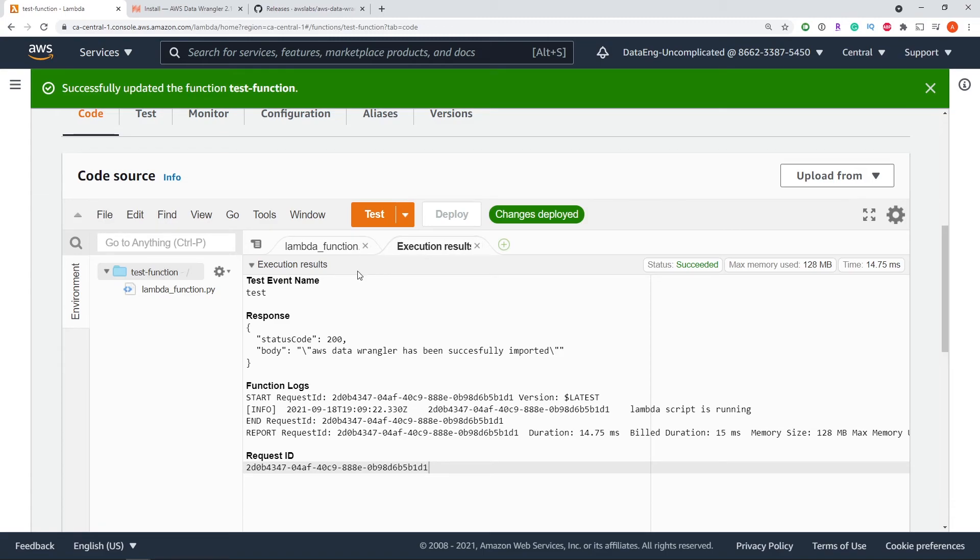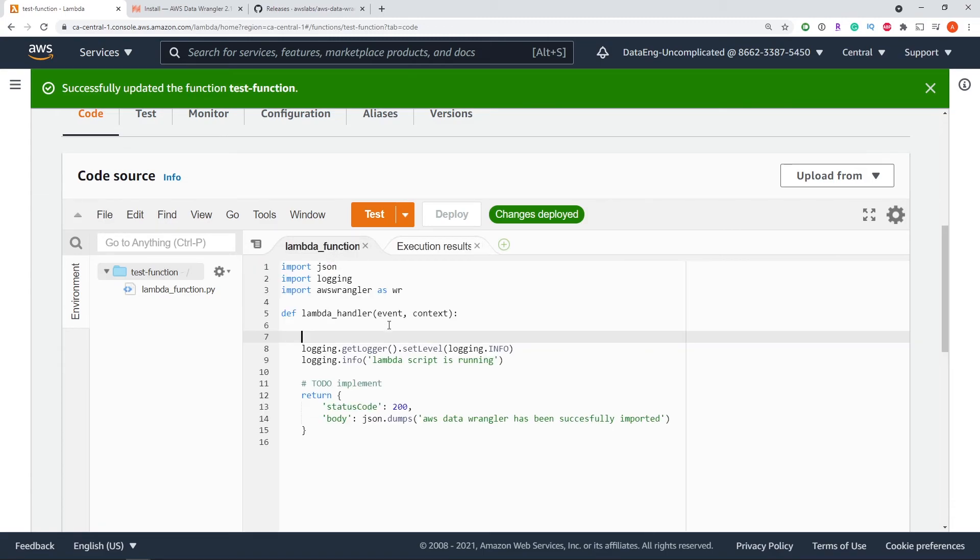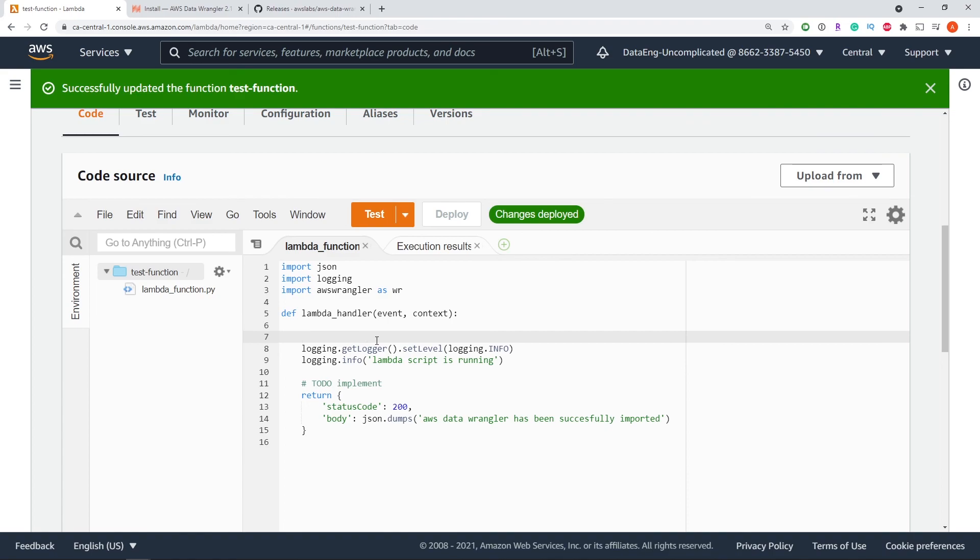I hope you found this video helpful and you now know how to run AWS Data Wrangler in a Lambda function. Thanks so much for watching. If you think this video is helpful for others, please hit that like button. And if you want to learn more about AWS Data Wrangler, check out my AWS Data Wrangler playlist in the description below. Thanks for watching and see you next time.